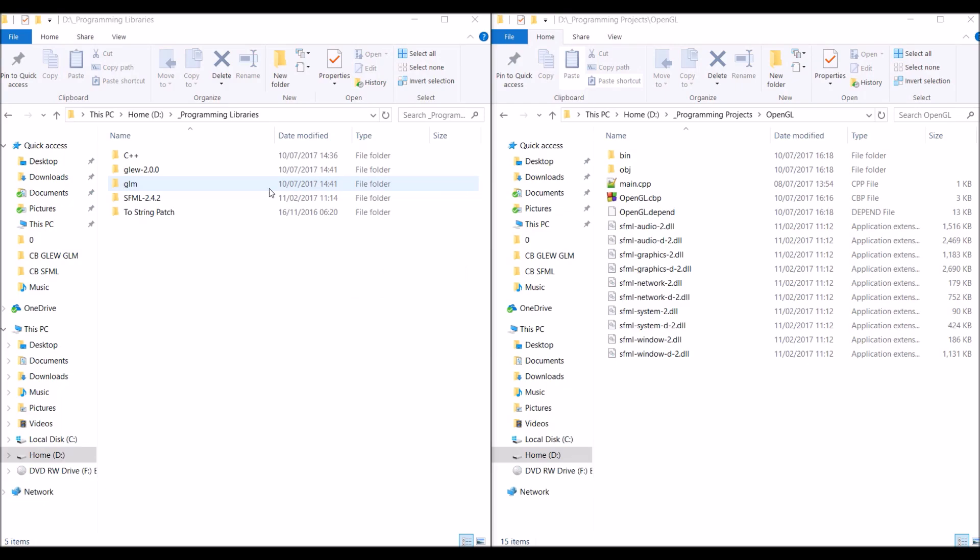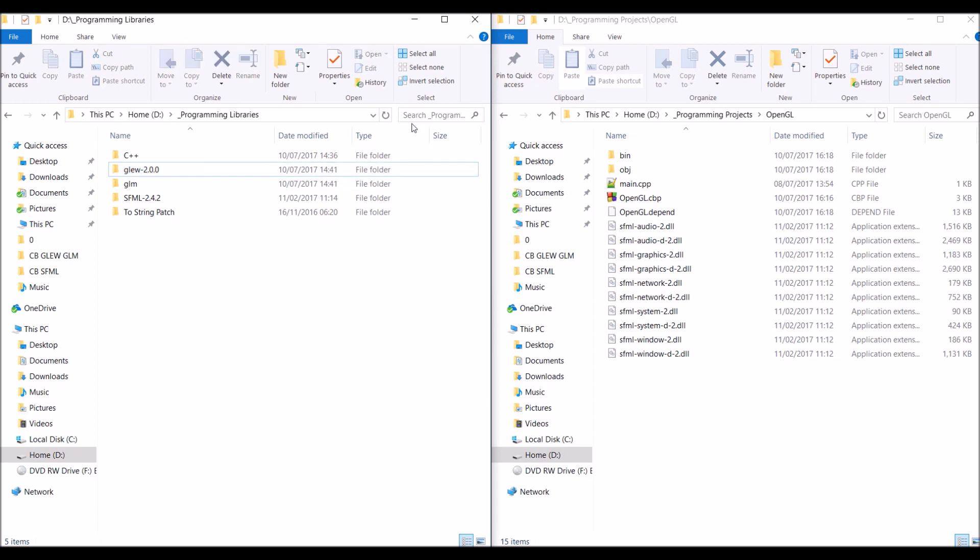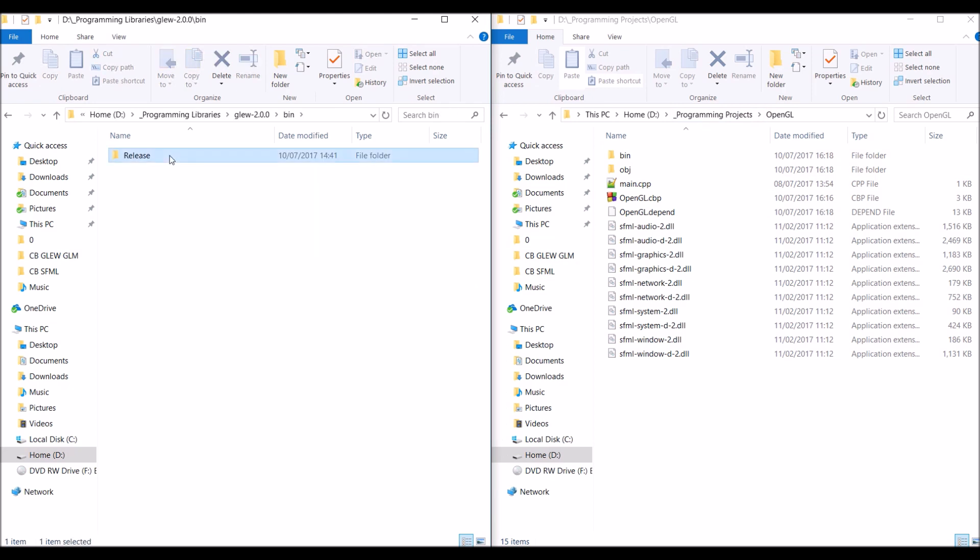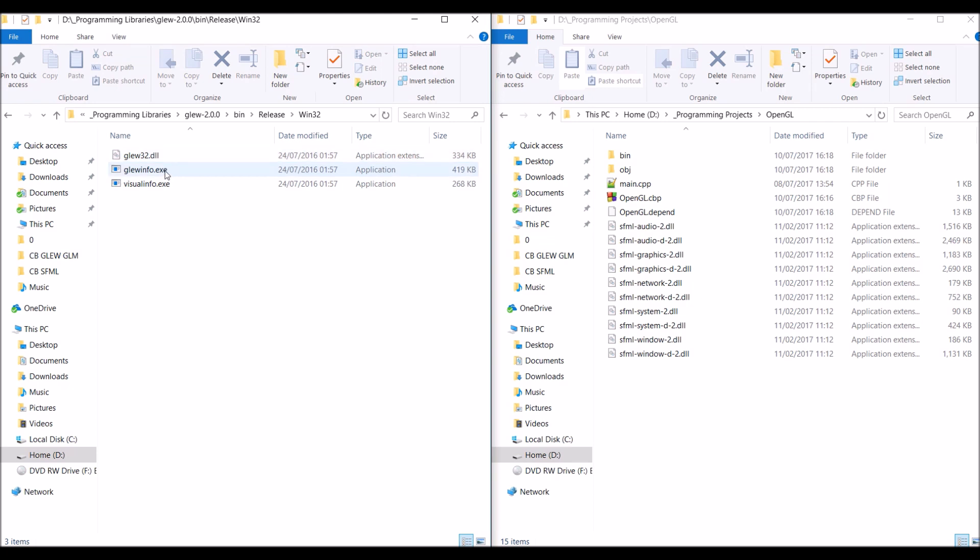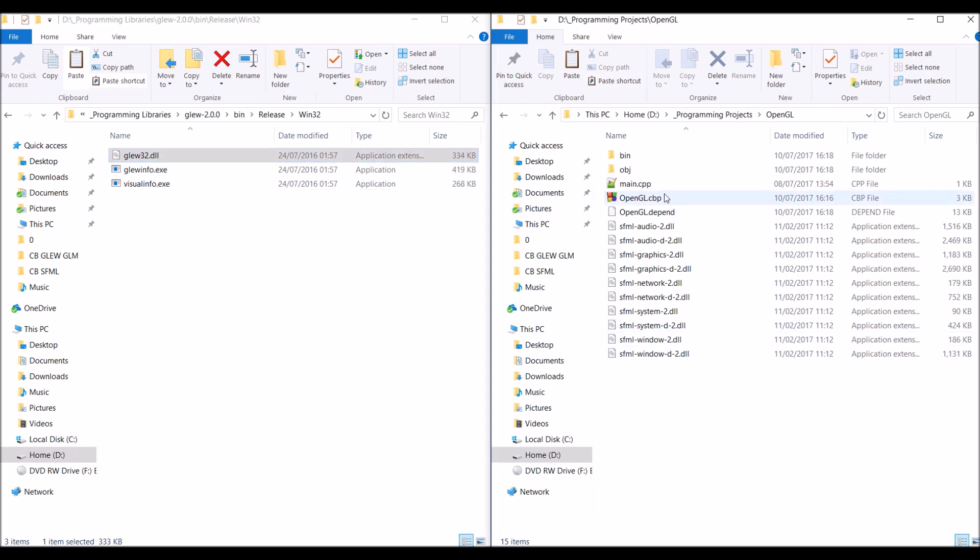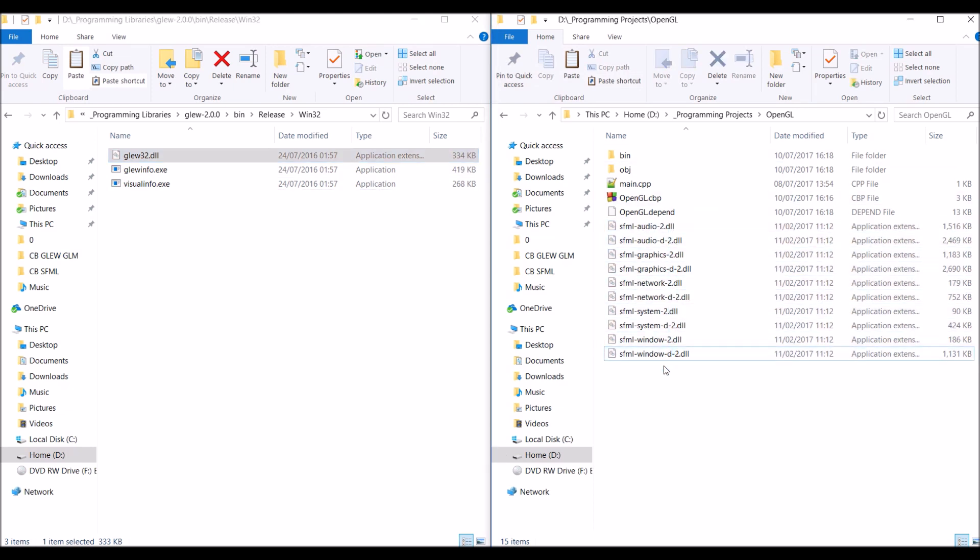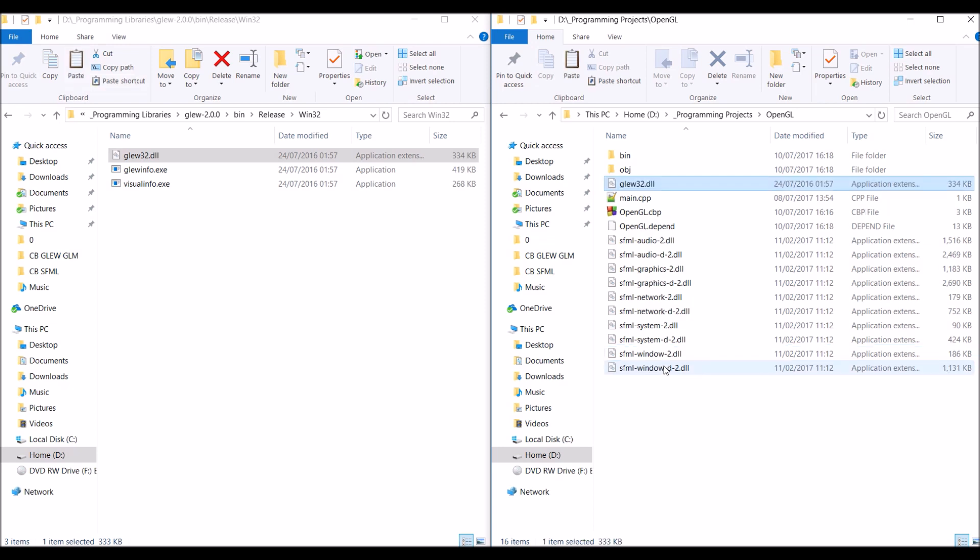Part 7, the GLEW dynamic link library files. So, again, I have this setup again. On the left side, I have where we extracted the GLEW library to. And, on the right side, I have our project. So, in the GLEW folder, go into the bin folder, the release folder, the win32 folder. And then just copy and paste glew32.dll into the same place where the SFML .dll files are in our project folder. And that's it. Done.